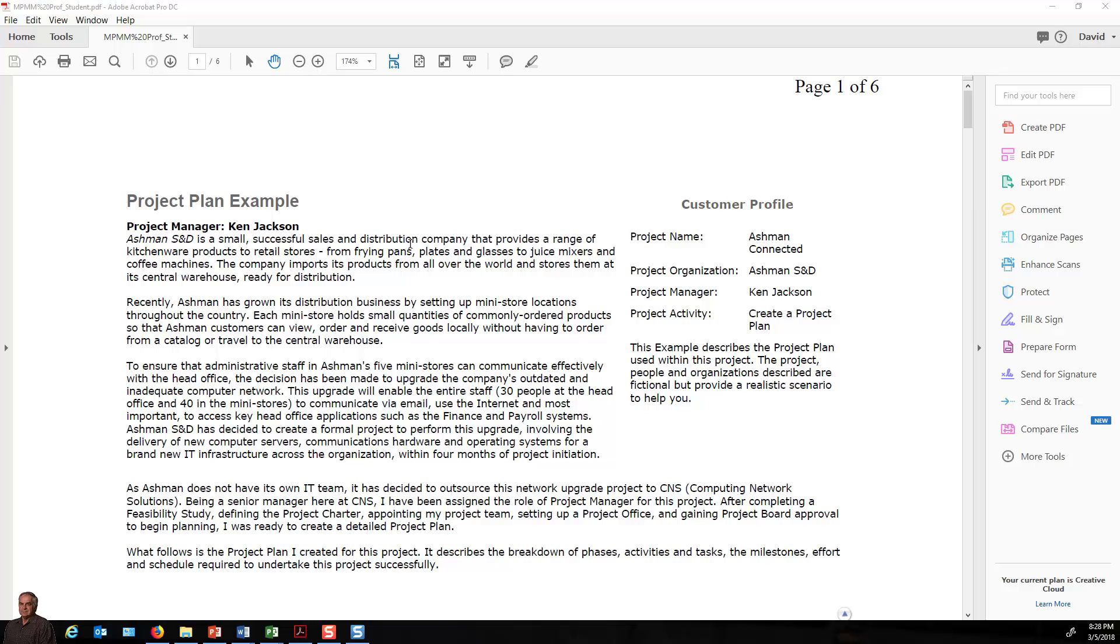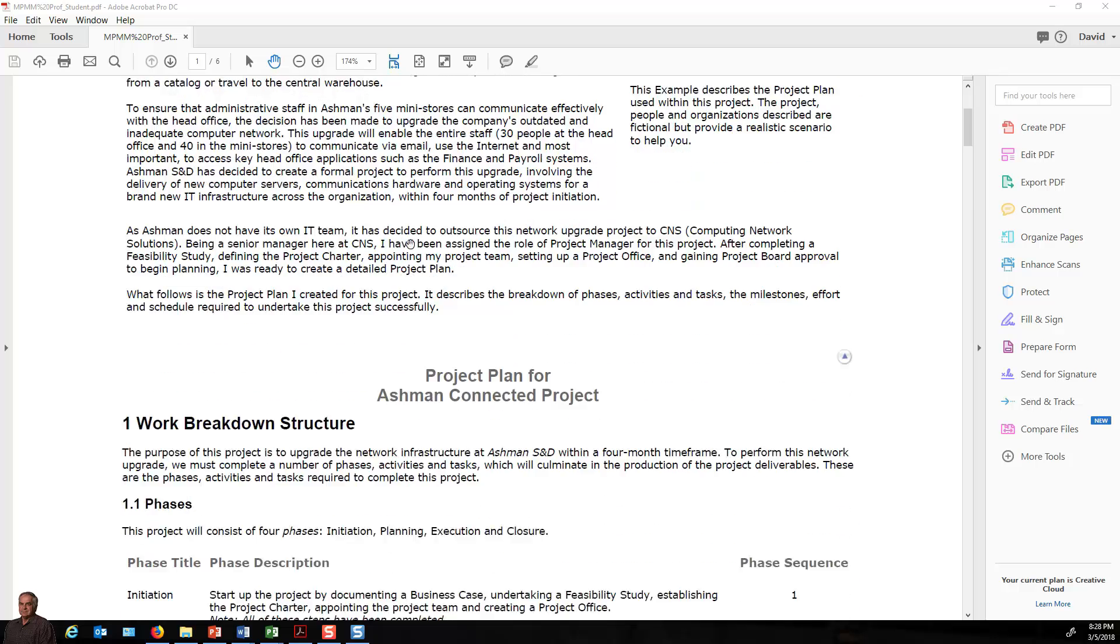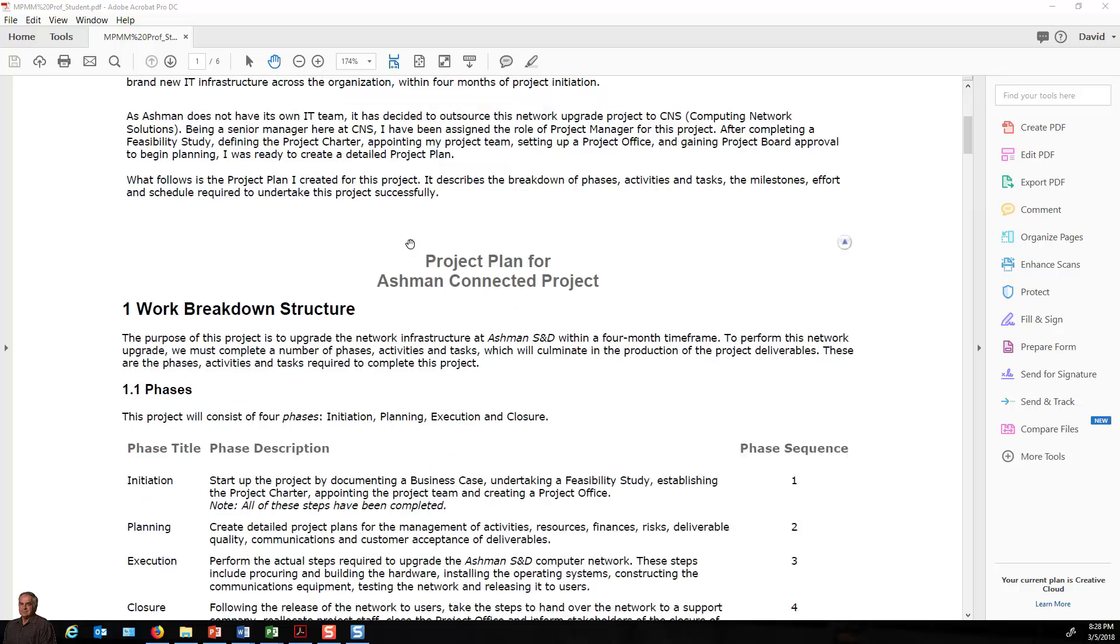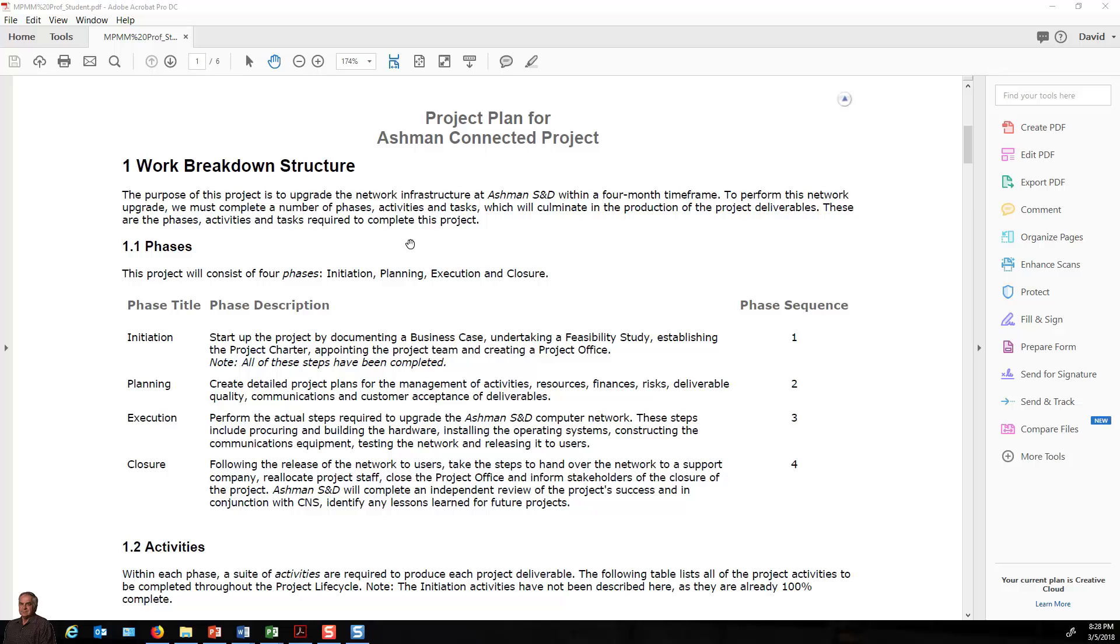It's the sample project plan, and we've gone through the different areas of instruction. You have already in class at least created the phase structure as covered here with the four phases of initiation, planning, execution, and closure.